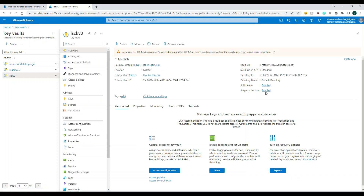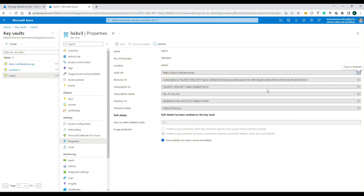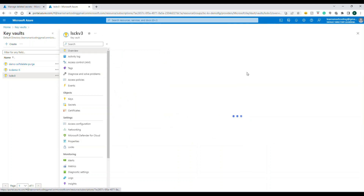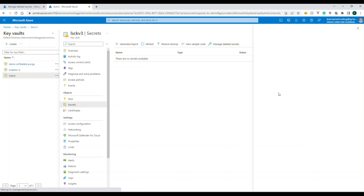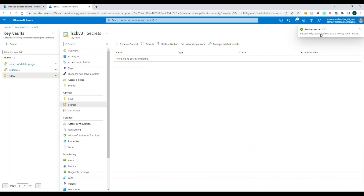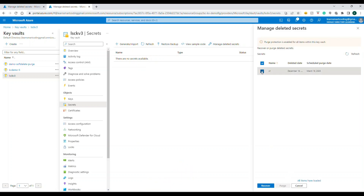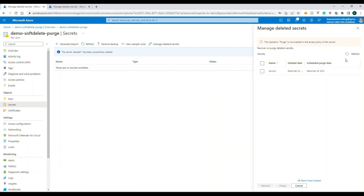The reason I cannot purge is that purge protection is enabled on this Key Vault. On our newly created vault, purge protection is currently disabled. If you enable purge protection and save, that change cannot be reverted. With purge protection enabled, any deleted secrets can be restored, but you cannot select and purge them — only after the retention days expire will the system automatically delete them.